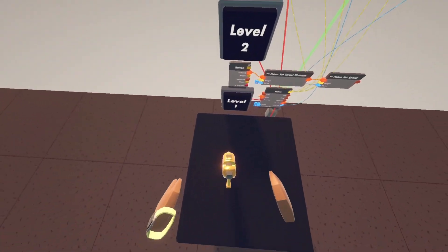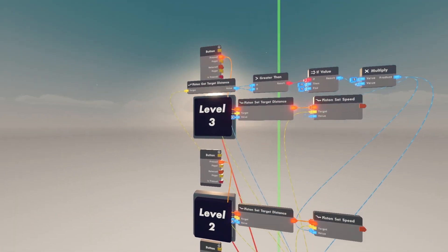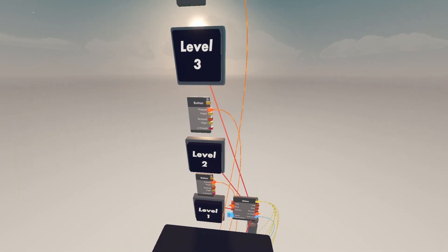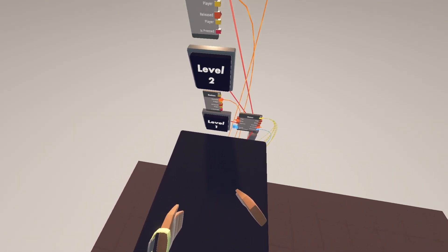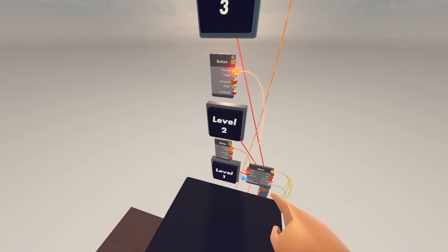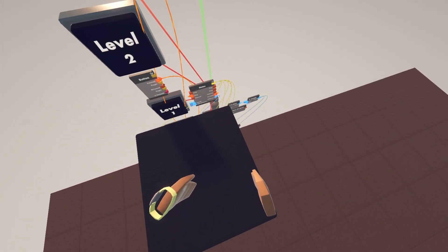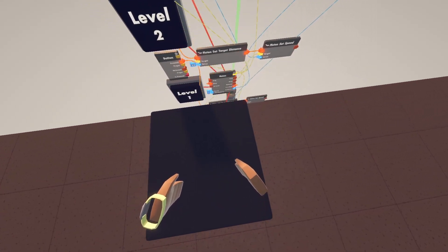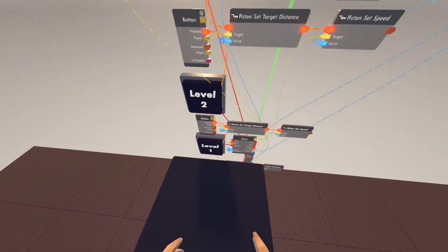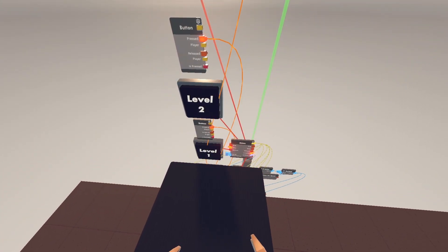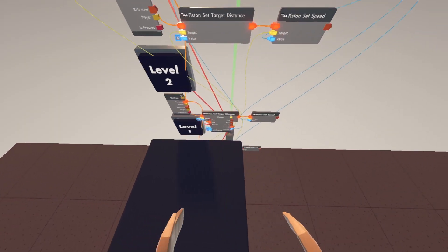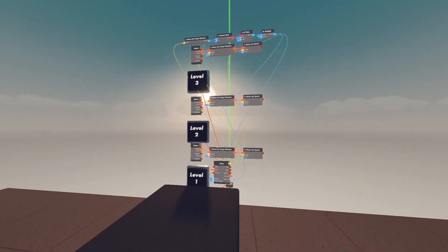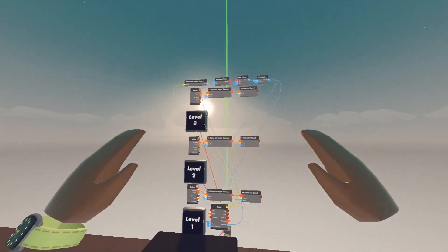Now if I stand on this platform and click Third Floor, it will raise me all the way up to the third floor. If I click Second Floor, it will stop halfway at the second floor. If I'm on the first level and click Level Two going up, it will stop me halfway. That's how you make a three-level elevator in CG2 — see you in the next tutorial.